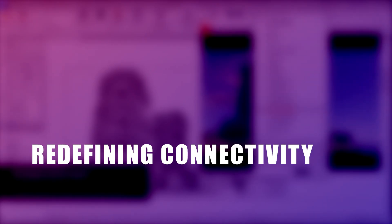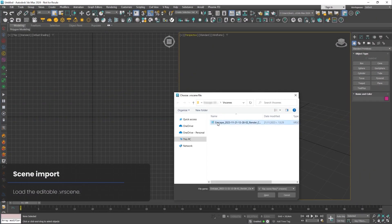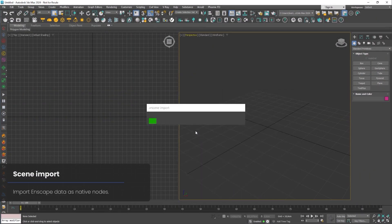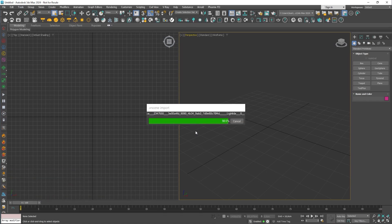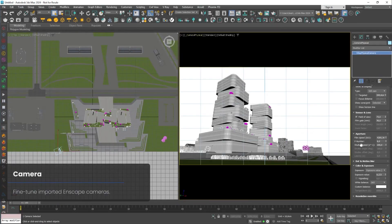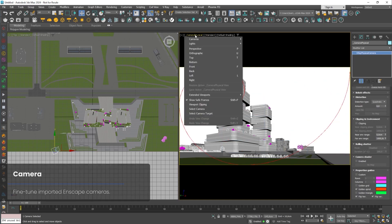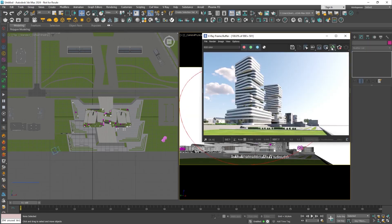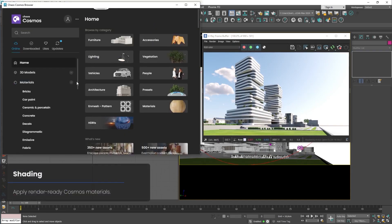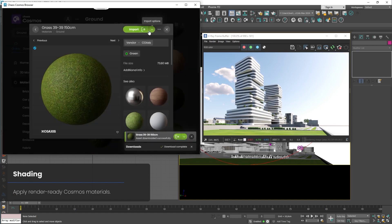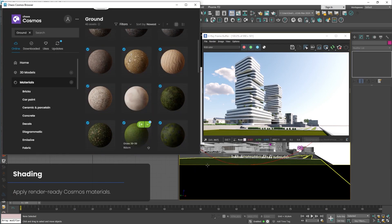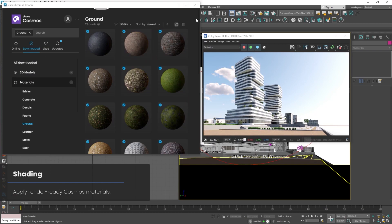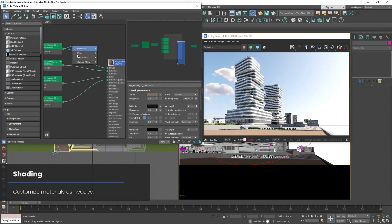Redefining Connectivity. Chaos Group Company has been looking for connecting applications for years and has paid attention to this in this update. From now on, you can easily bring Enscape data to V-Ray with the help of Enscape VR Scene Importer and spend your time being creative in designs and presenting them.